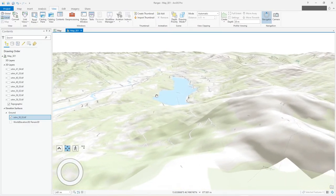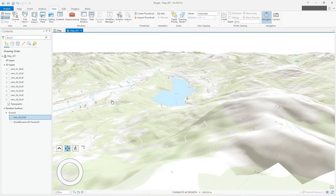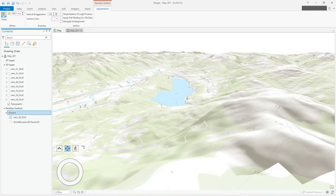So you can exaggerate the vertical height. If I go to the ground elevation services, go to appearance, and then I can do a vertical exaggeration of 1.5 let's say.